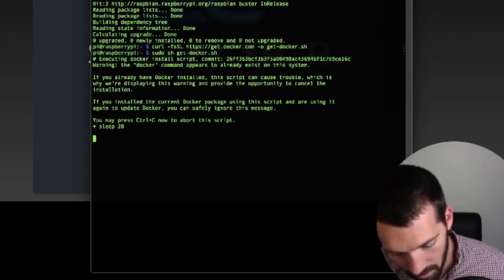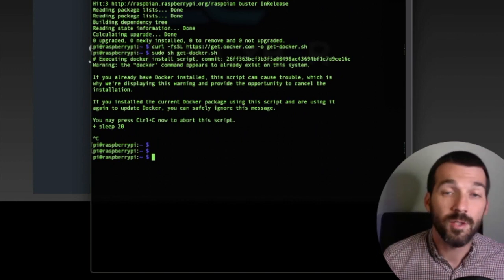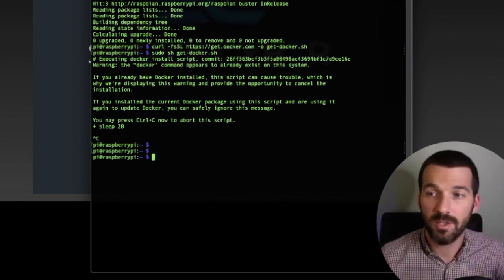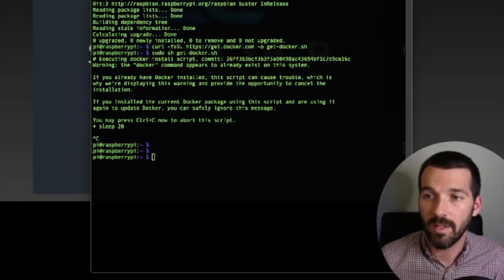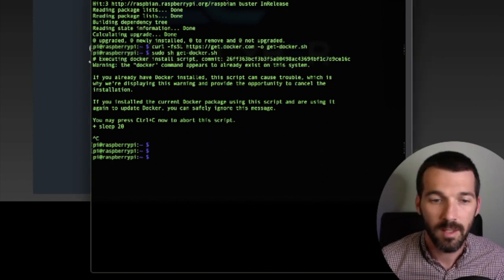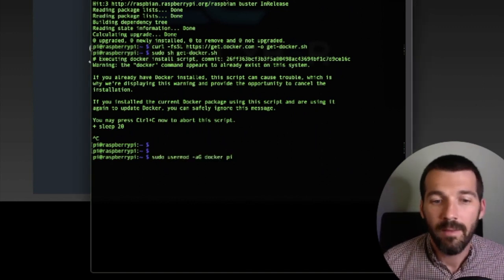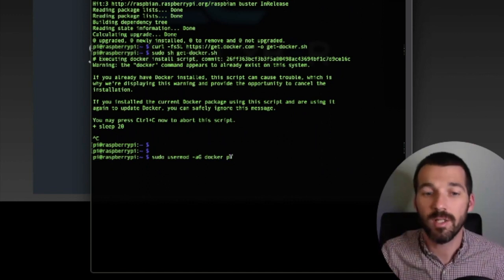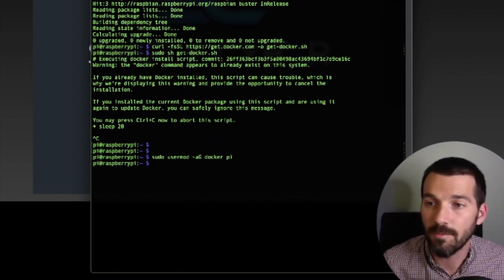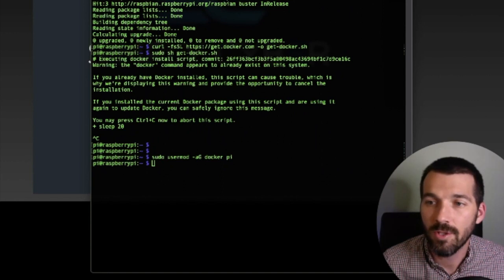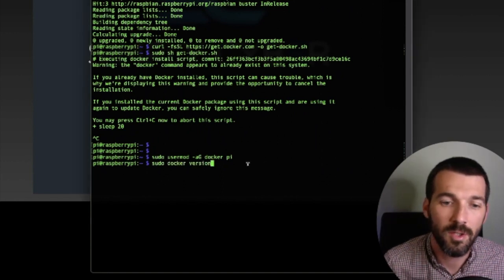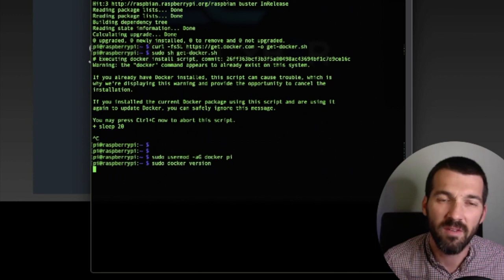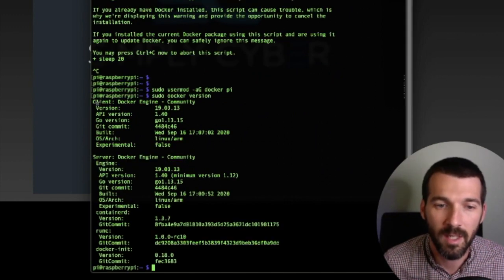So after you run the Docker script, then you're going to run this user mod command. And this is basically going to add Pi as a Docker user. That's it. Super easy. So now you should have Docker fully installed and you can run the commands, Docker version just to verify that you do in fact have Docker correctly running.